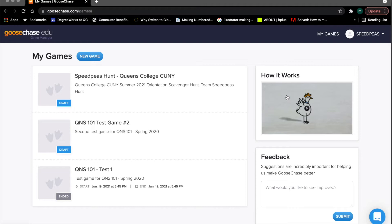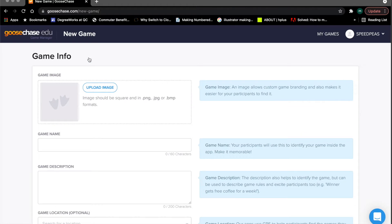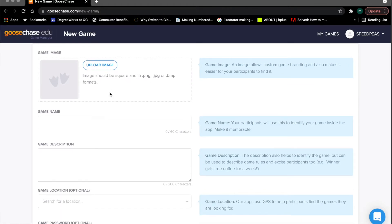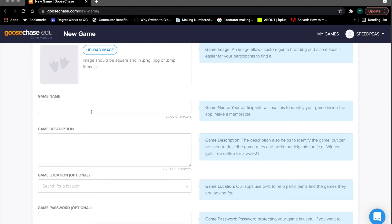I'm just going to quickly go through creating the game and the missions on the GooseChase website. You'll see I have several games here started already, including a draft game and some other test games. When you first log in you'll see no games, so you'll click on New Game to start a new scavenger hunt. You can brand these and give them game images, but at minimum I suggest giving them a clear name so you can identify them later.